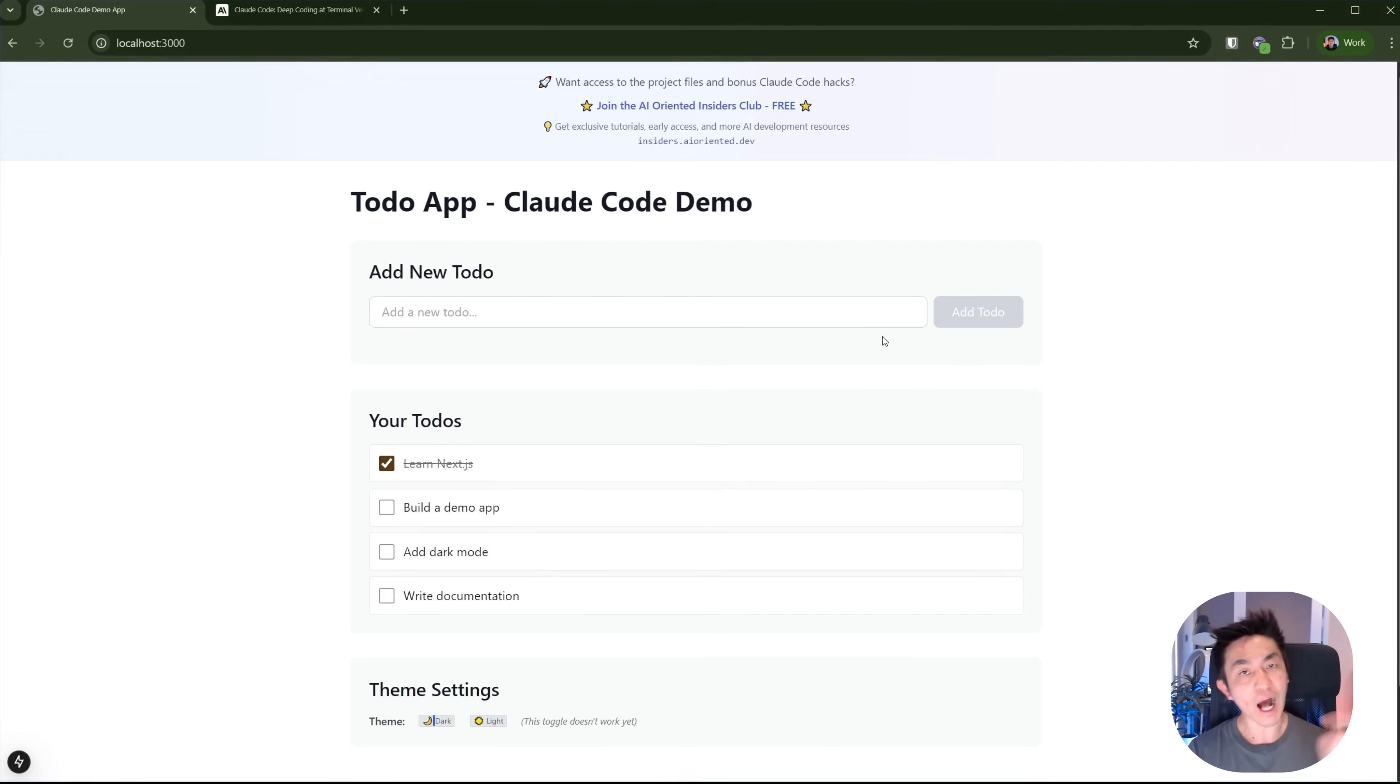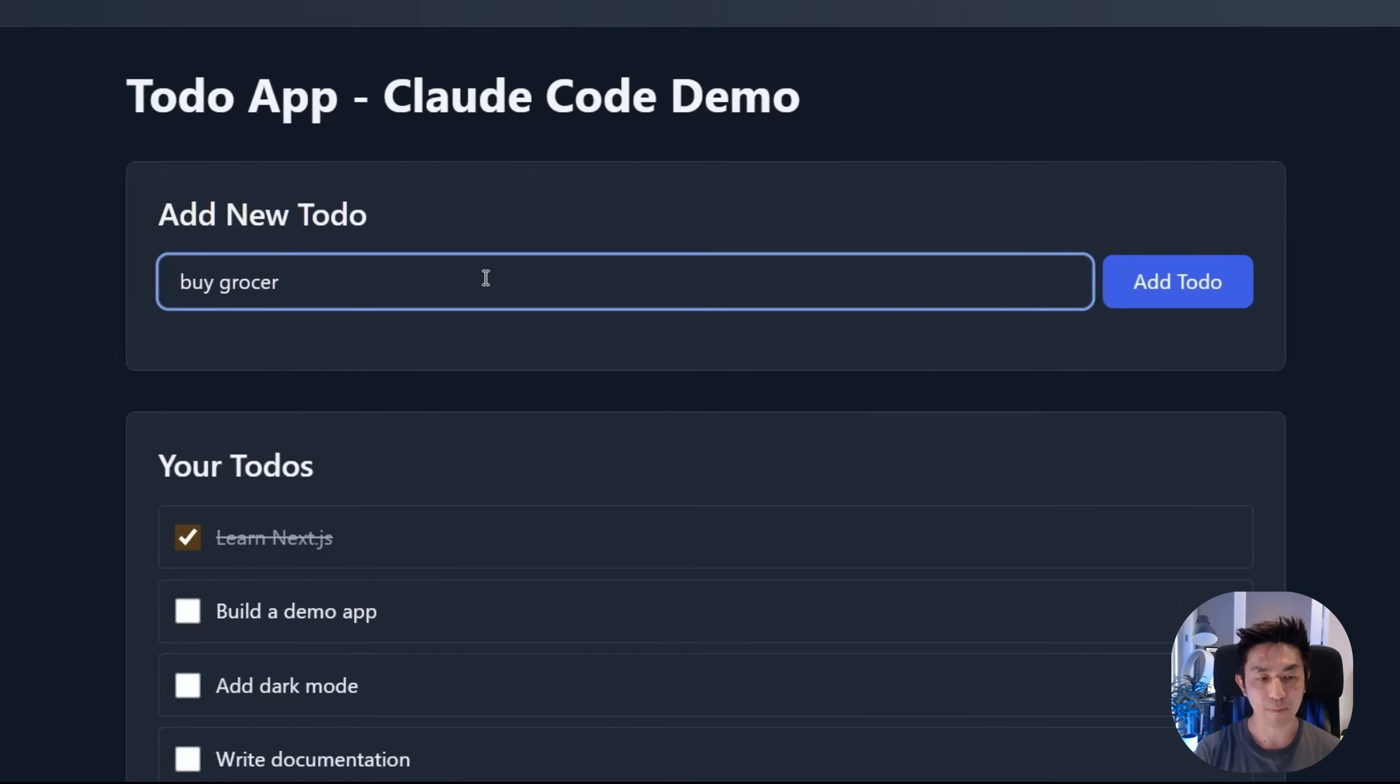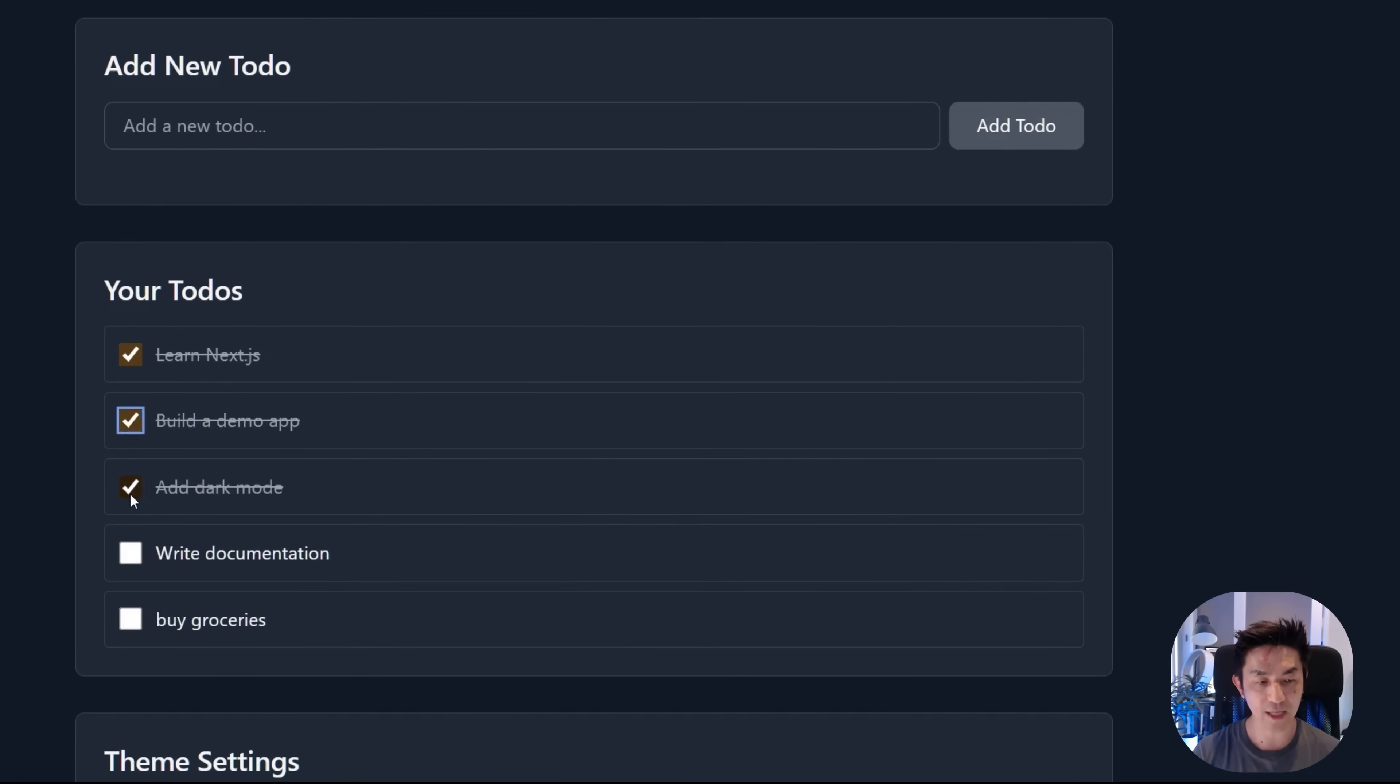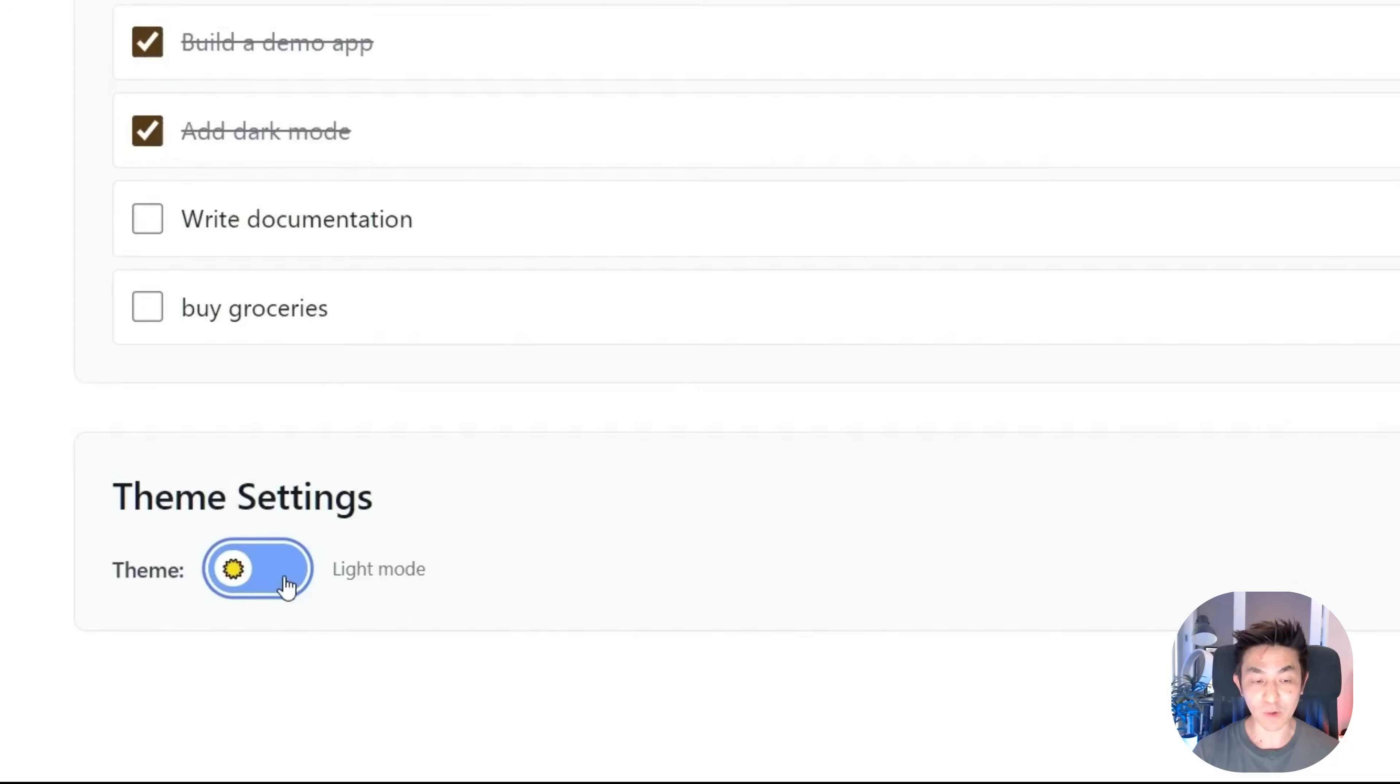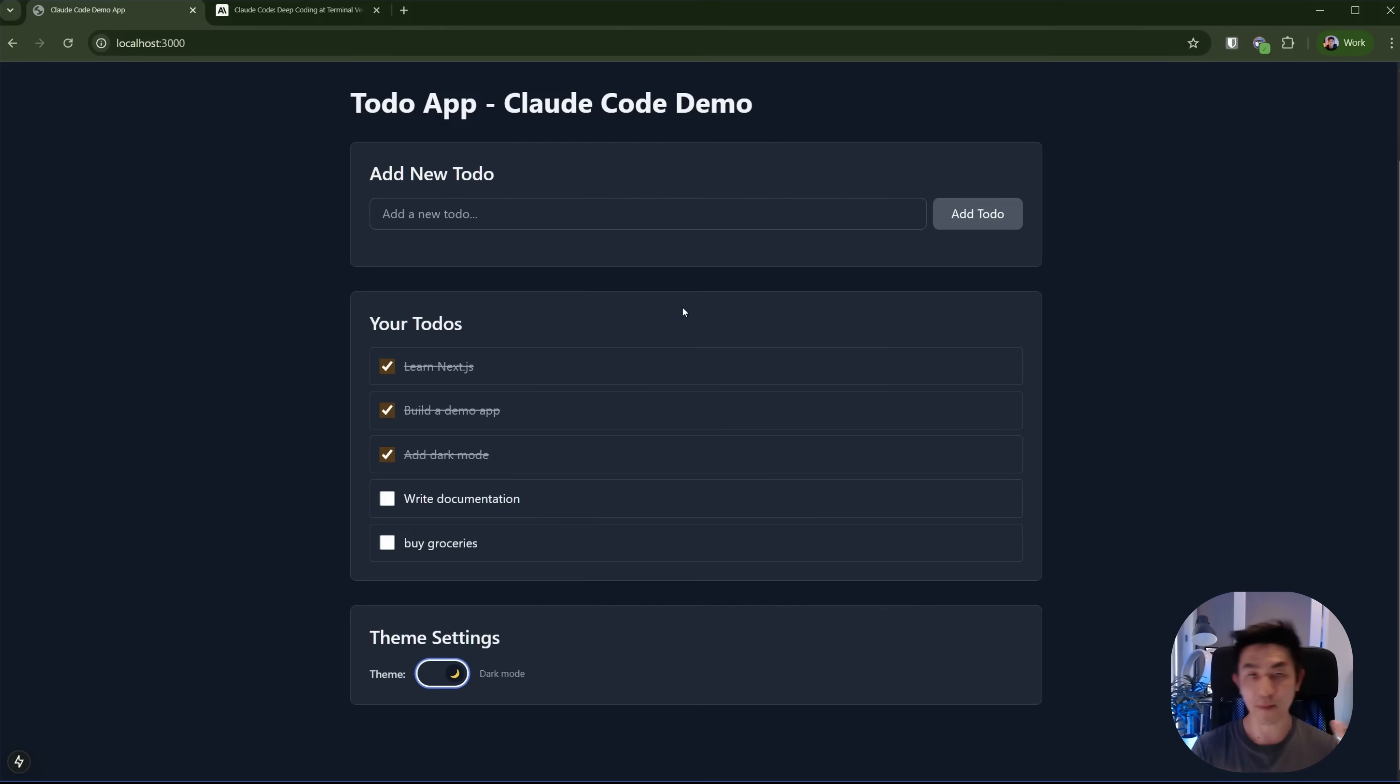And what hope would we have that the theme toggles would actually be working? Just imagine somebody has handed you this code base and nothing works and you need to fix this up because you've got a deadline. Well, in today's tutorial, I'll be showcasing how you can get from this broken app state into this working version. So as you can see, if I do buy groceries now, it actually works. The task list updates correctly. The toggle theme button not only works, but looks fantastic as well. So we'll be getting from that broken state to this fully working state using Cloud Code and these 8 hacks.